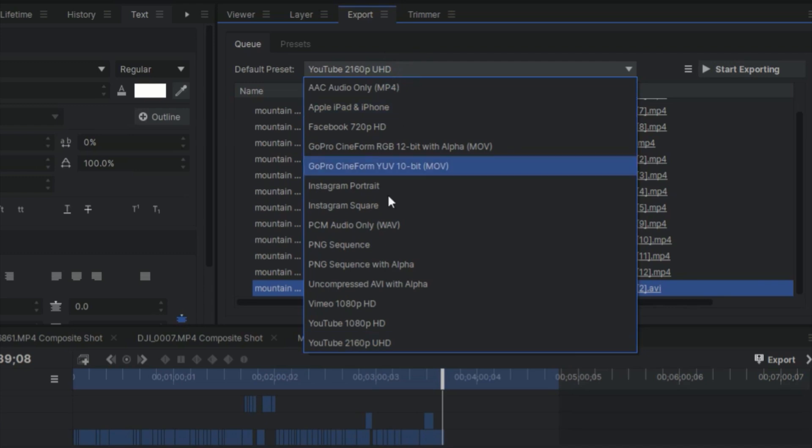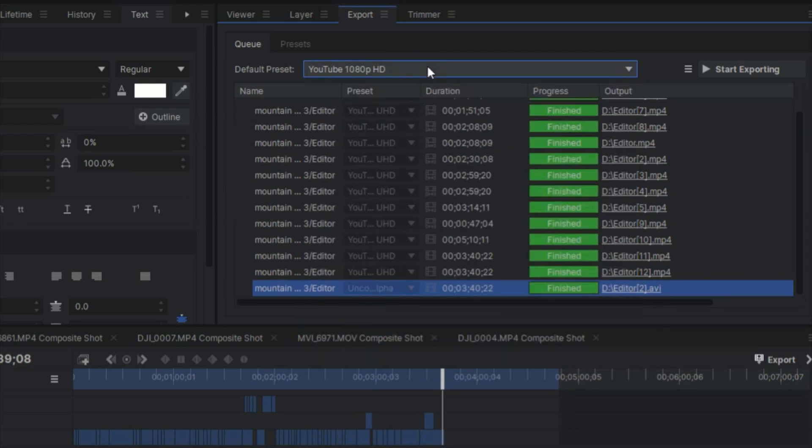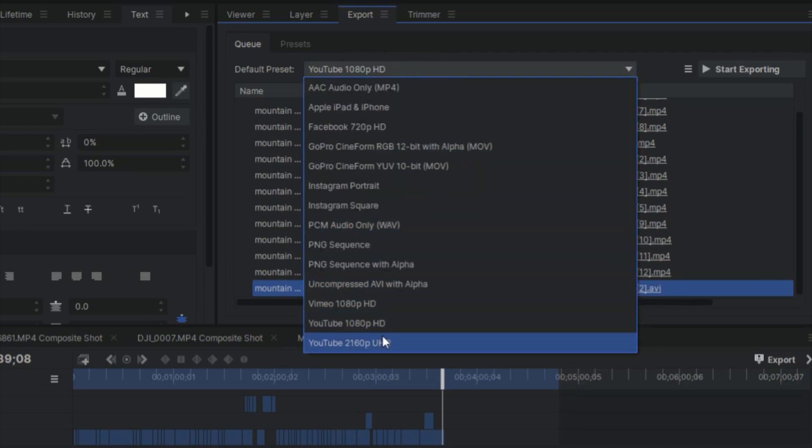A mistake that most people make when they make these travel videos in HitFilm Express is using the option for YouTube 1080p or YouTube 4K compressed. The problem with this is it's compressed, so even if your timeline has that cinematic ratio, it'll just put black bars and not actually give you that cinematic ratio.